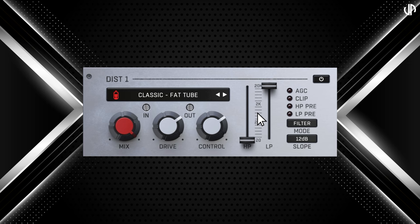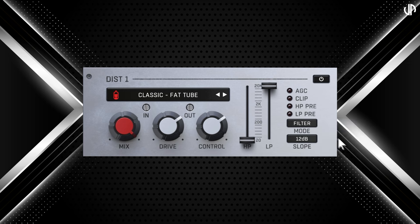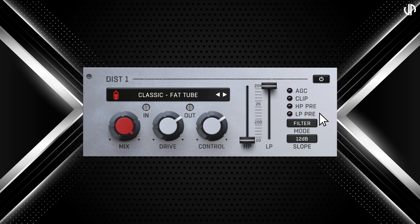Now let's dive into the intricate details of the FILTER section. This section has two modes: FILTER and MULTI. FILTER mode features high-pass and low-pass filters, removing frequencies above and below the set points. MULTI mode utilises a multiband crossover, allowing frequencies above and below the set points to pass through as a dry signal. In addition, CyberDrive offers CLIP, automatic gain compensation, high-pass and low-pass pre-filters, as well as a filter type and slope selector — making it a robust and versatile choice for a compact distortion plugin.